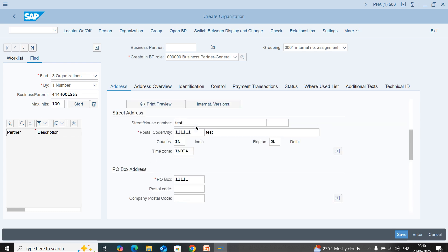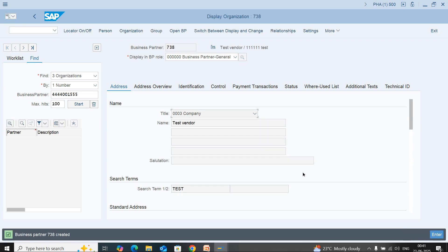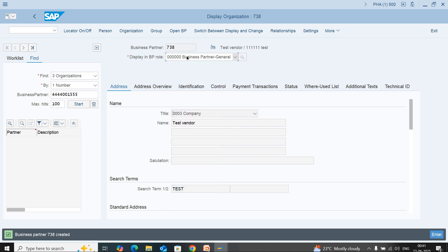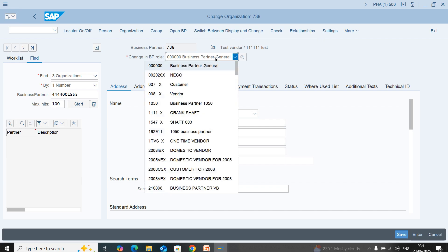After that, you can save the vendor. Your BP role 000000 is created. Then you need to click on display and change. We have created the 000000 BP role.